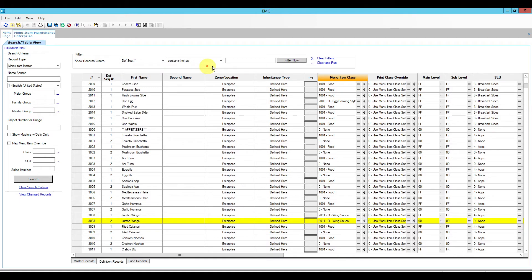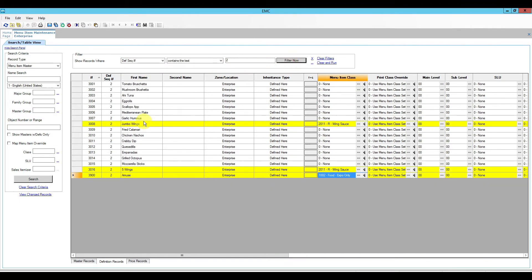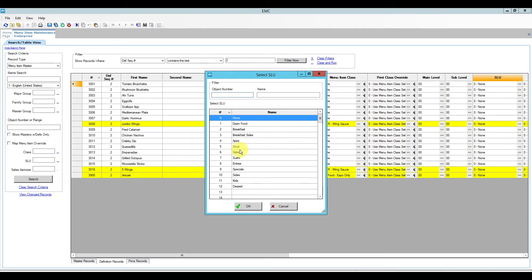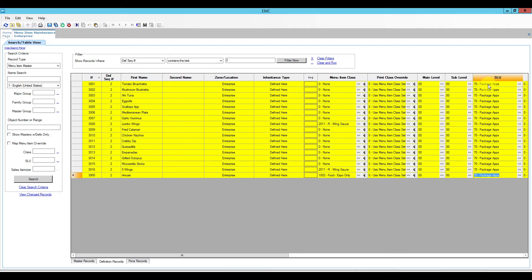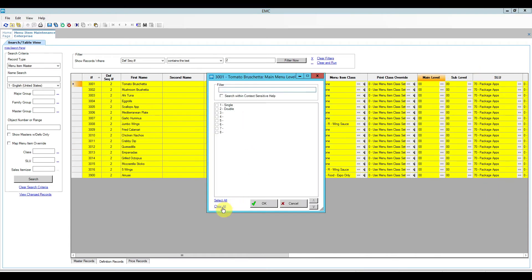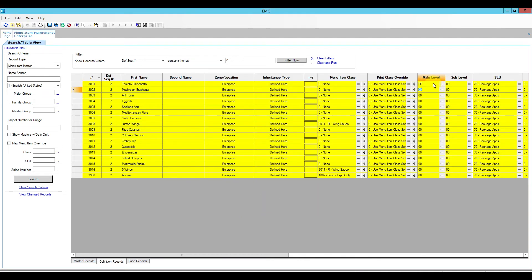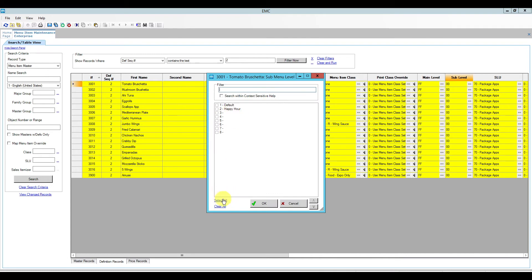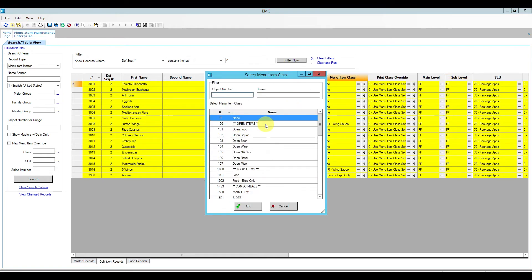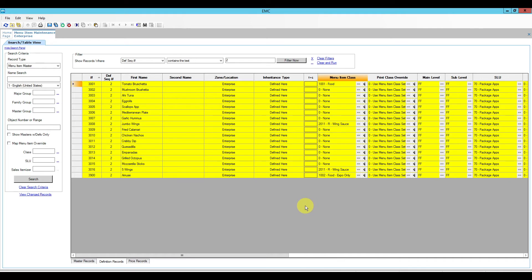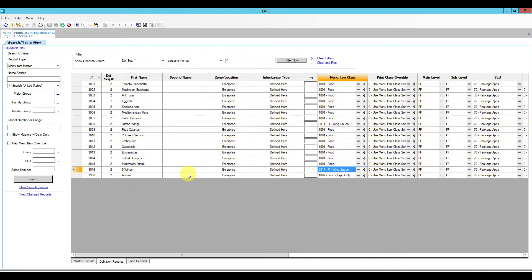Other items to change are the main levels, sub levels, and screen lookups. I can use a filter — definition sequence number equals two — to only show the definition number two records I just added. These need to go to screen lookup position 70 for package appetizers. I use F3 to copy and hold F4 to paste all the way down for main level, sub level, and menu item class. I'll set the menu item class to food for all, then save.